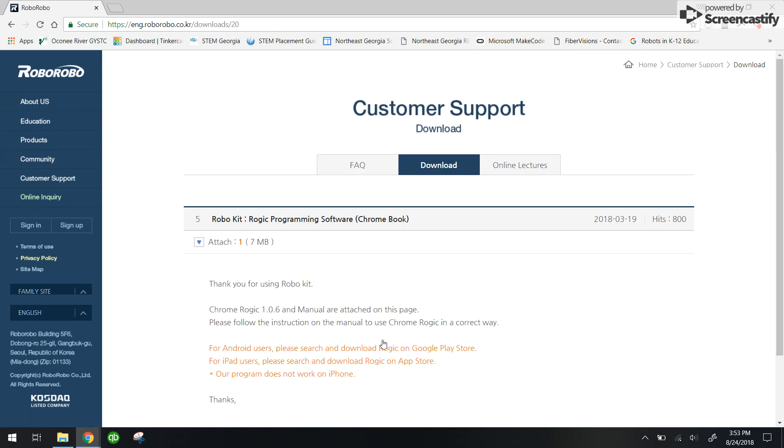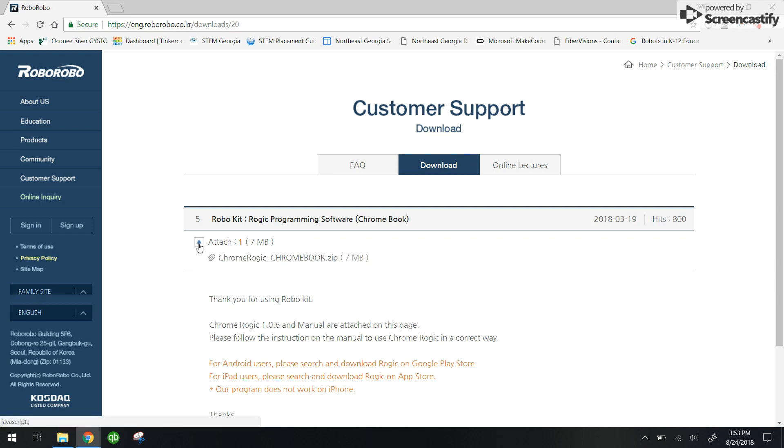Now we're not going to be using this on a Chromebook. We're just going to be using this within Chrome, the browsing program. So I'm going to go ahead and click this arrow here and you'll see there's a zip file. You're going to need to download that.